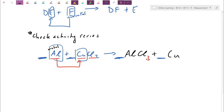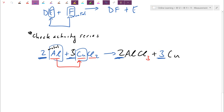In this case, chlorine on the left is 2 and on the right is 3. Both 2 and 3 go into 6, so let's triple one side and double the other. Then I have 3 coppers, so let's put a 3 in front of copper, and 2 aluminums, so a 2 in front of aluminum. So that is a single replacement reaction, because A was more active and ended up forming the stronger bond than copper.